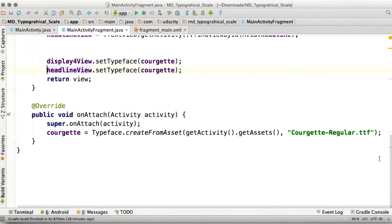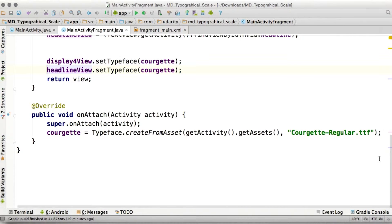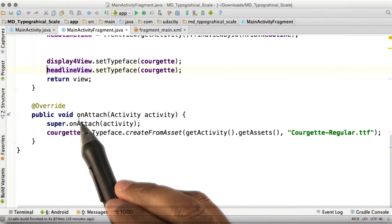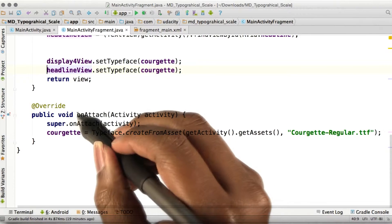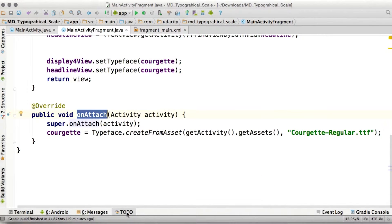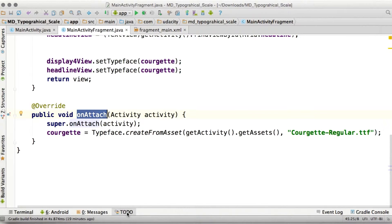If you're using your font inside of a fragment, due to the fragment lifecycle, you need to instantiate the typeface in the onAttach method. The reason for this is there's a short period of time after a fragment is created, but before it's attached to a host activity.